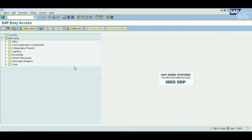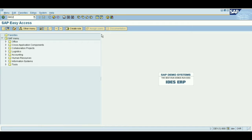Hi guys, welcome to SAP Consultant Zone. Today we are going to see two very important settings we need to do before creating a material. Without these two activations, we can't create a material without error. Let's get into the video. The first one — I'll just type the T-code.